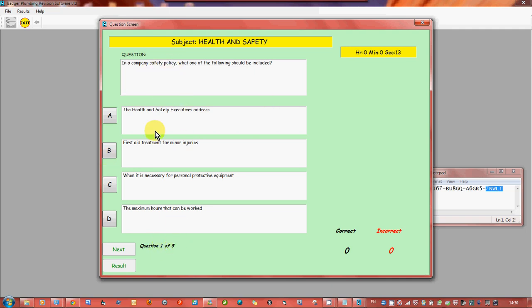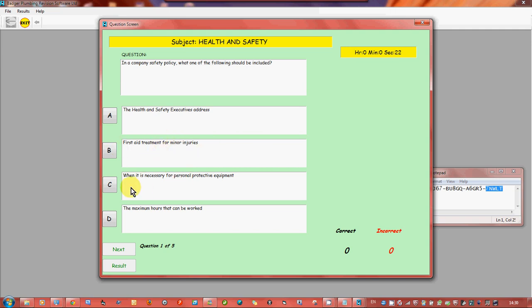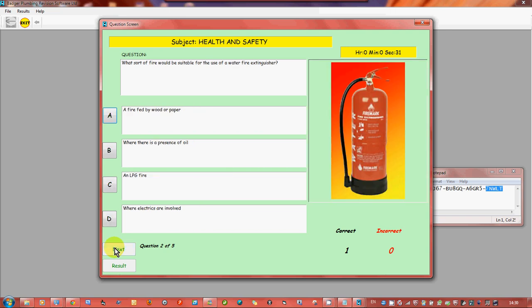I'm going to get some wrong because I want to show you what happens if you do get some wrong. Which one of the following should be included: first aid treatment for minor injuries when it's necessary, personal protective equipment, maximum hours that can be worked. Which do you think? Well we'll go for that. That's correct this time.